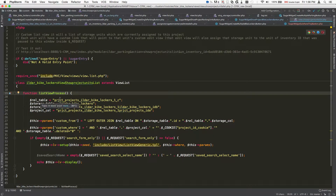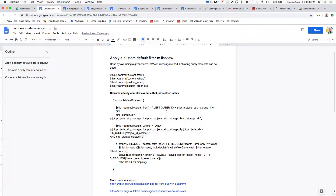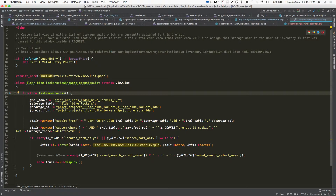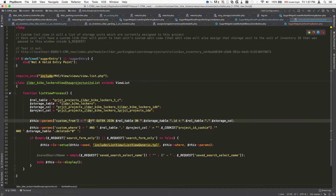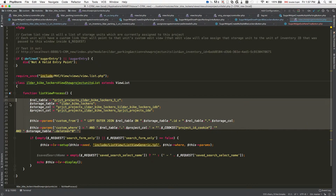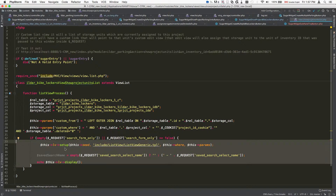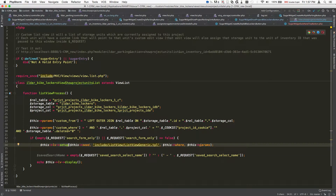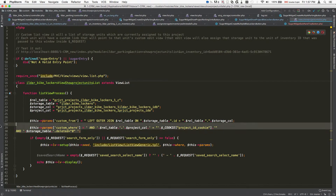This overrides the list view process method. In my fairly complicated example, I'm doing a join of several tables to show only items that are related to a specific set of records. The things you can customize are: custom from, custom where, custom select, and custom order by. In my case I'm using custom from and custom where to do left outer joins on tables. This is just the building up of the this.params property, and once it's built up I'm going to run the setup method and include this.params.